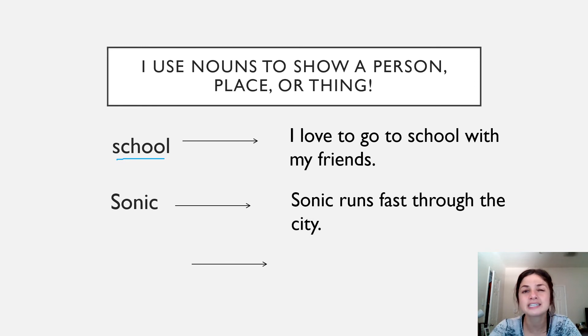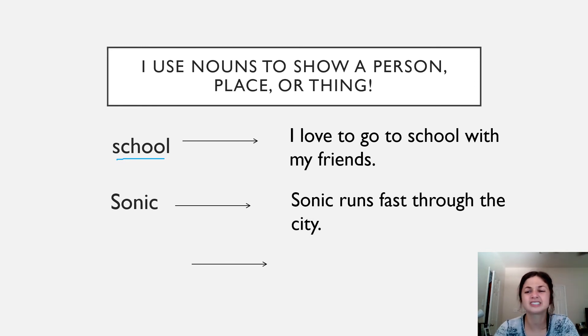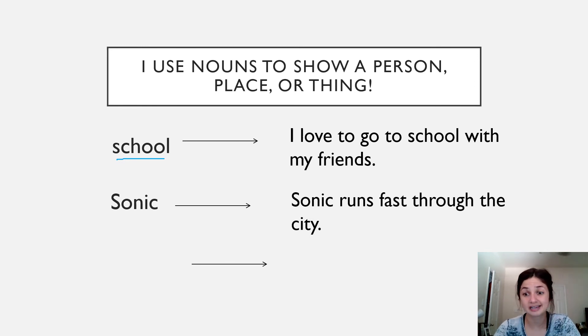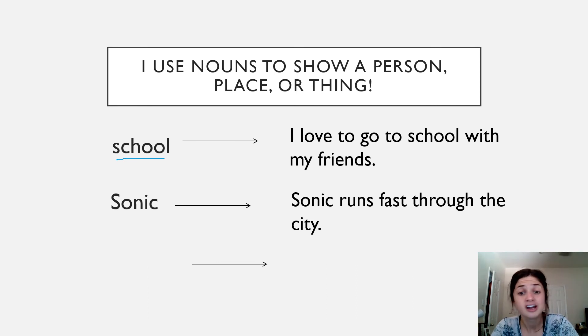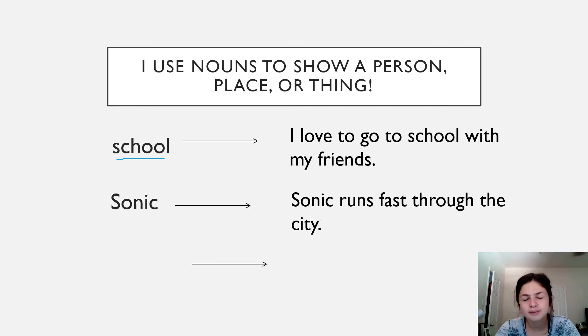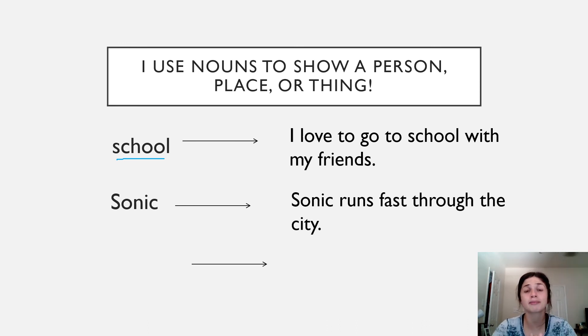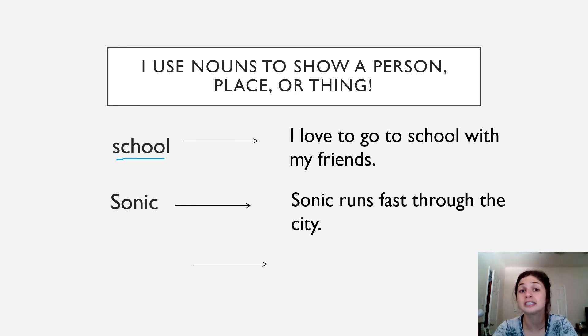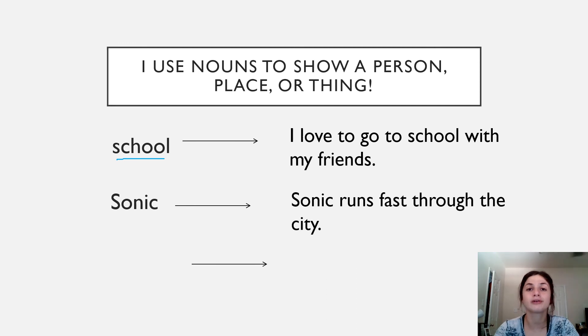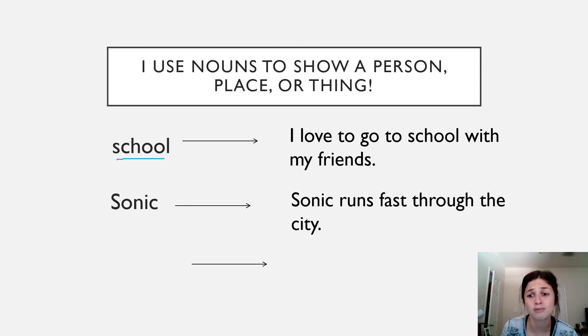Have you been noticing Ms. Cerberro has been putting more details into her sentences to tell the reader? Yes, Sonic runs fast. But where does Sonic run fast? Through the city. So remember, good writers always add more details to let the reader know and visualize a little bit more about their story.